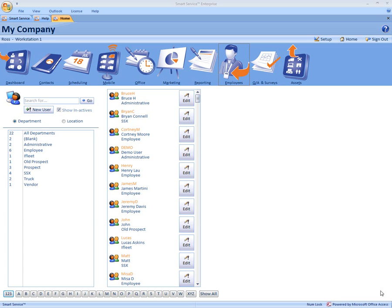Your first step is coming over here to the employees icon. This will show you a list of all the people you schedule for or that log into the program.